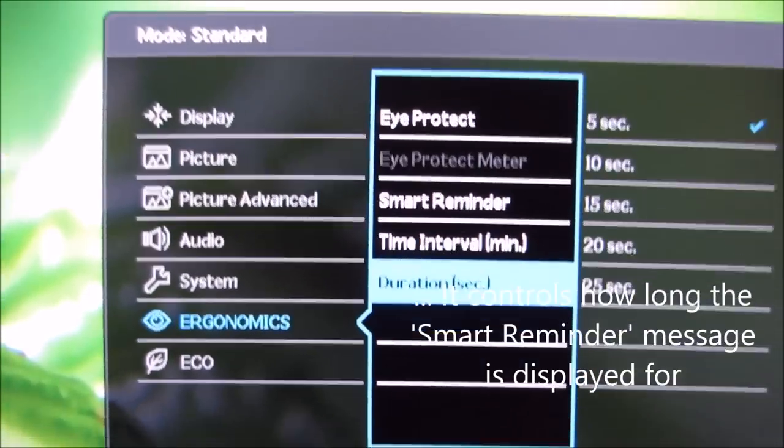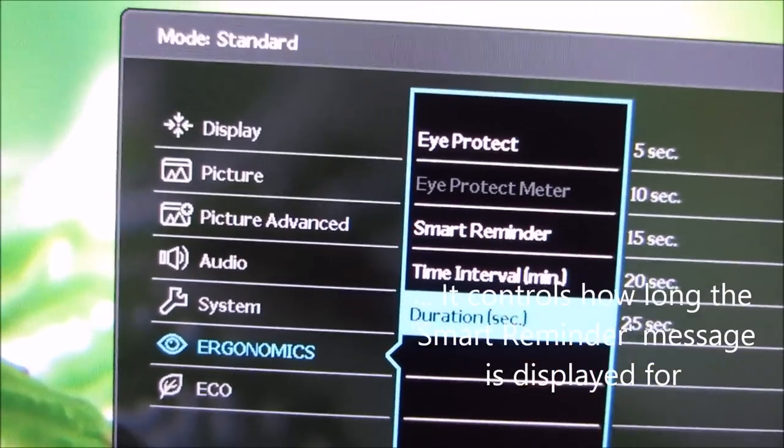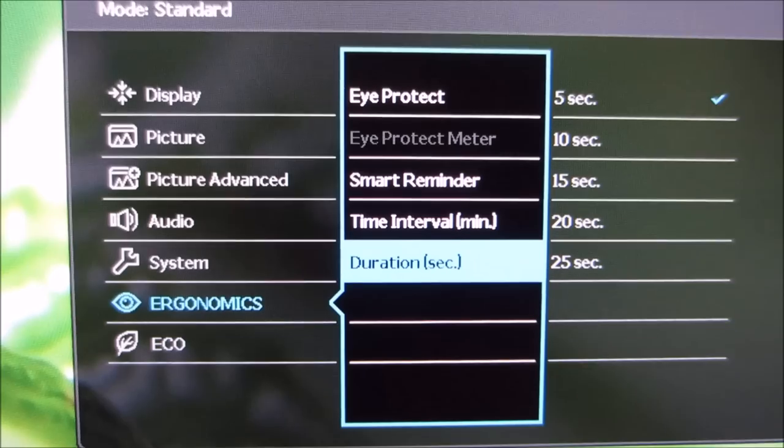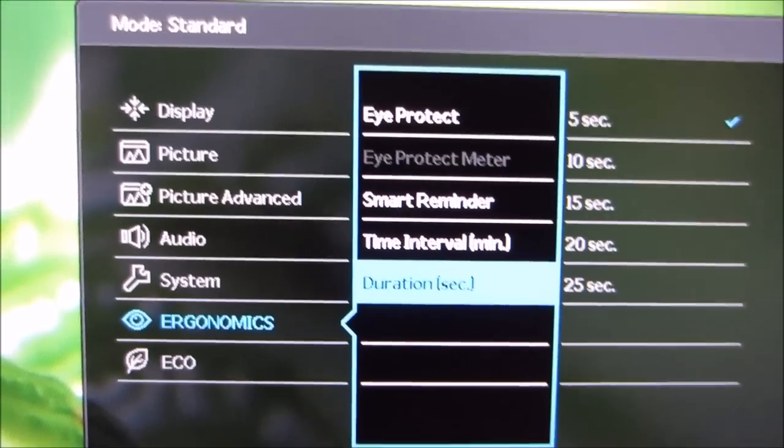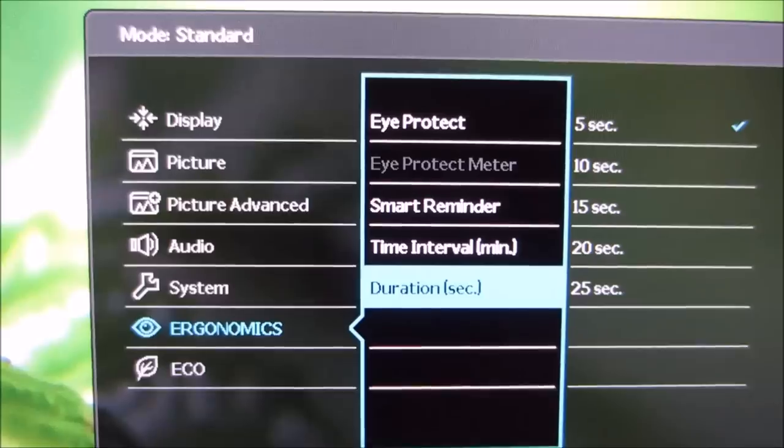I missed one out here. Duration. I have absolutely no idea what that does, I'm afraid. I'm sure the manual says. But I'm not one to read manuals for monitors, I'm afraid.